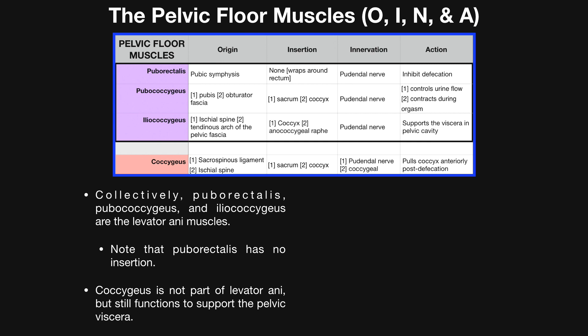The insertion of the pubococcygeus is going to be the sacrum and coccyx. The two things that pubococcygeus does are: one, control urine outflow, and two, contract during orgasm in males and females. Focusing on urine flow — when you're not naturally urinating and want to inhibit the micturition reflex, pubococcygeus is contracted. During rest, as long as pubococcygeus is contracted, it will inhibit urine outflow. So puborectalis is more the defecation part; pubococcygeus is more the urine part.